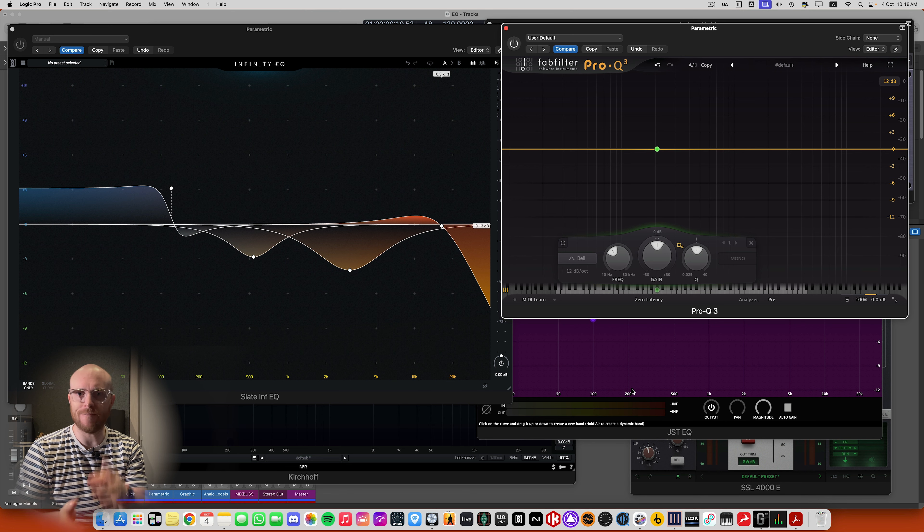Let's look at an SSL channel strip. I've got filters at the top — a low-pass filter and a high-pass filter, each switchable in or out. Then a shelf at the top where I can adjust frequency and boost or cut, and also switch it to a bell. Another band with frequency, boost or cut, and adjustable bandwidth. Exactly the same again below that — frequency, boost or cut, bandwidth. And then a shelf at the bottom with frequency and boost or cut, which can also be turned into a bell. It's all the same stuff, just presented differently.